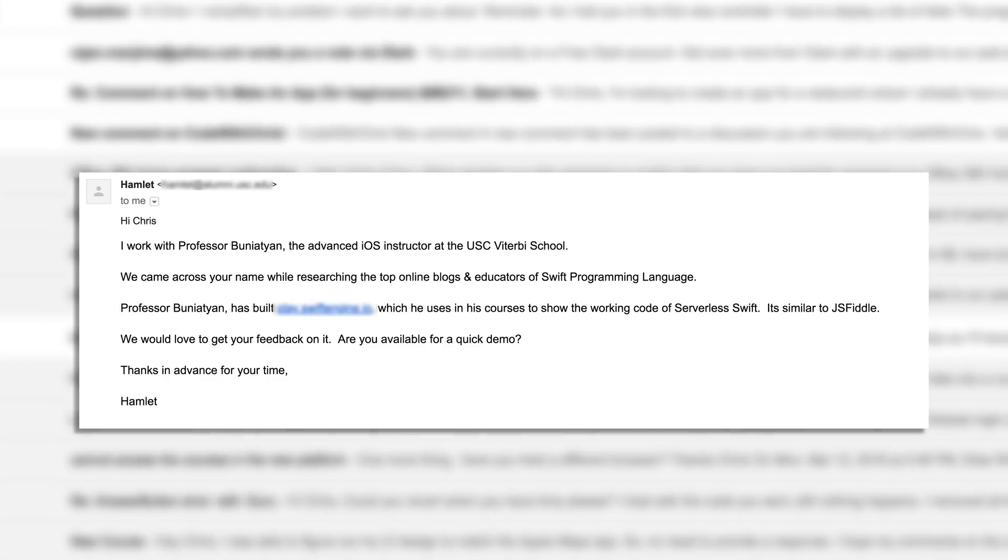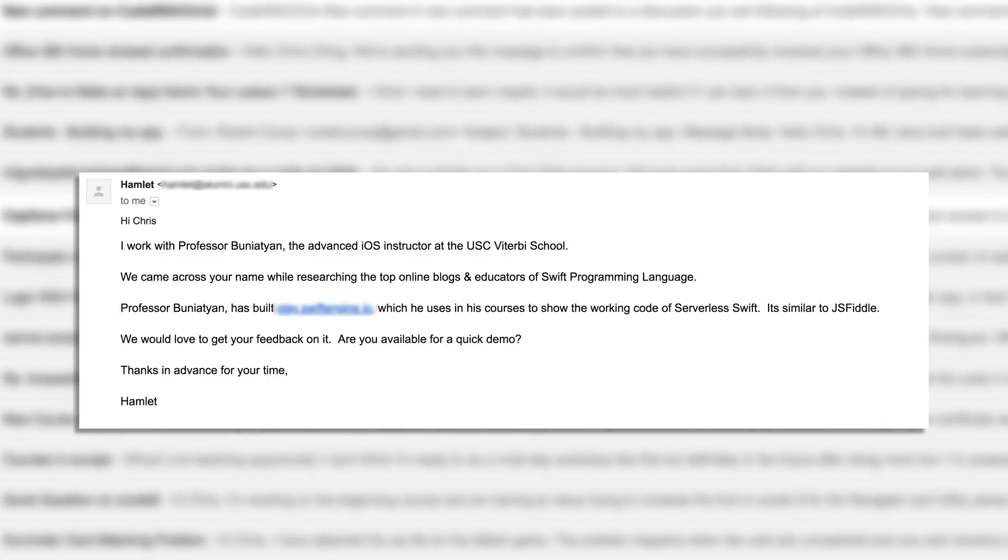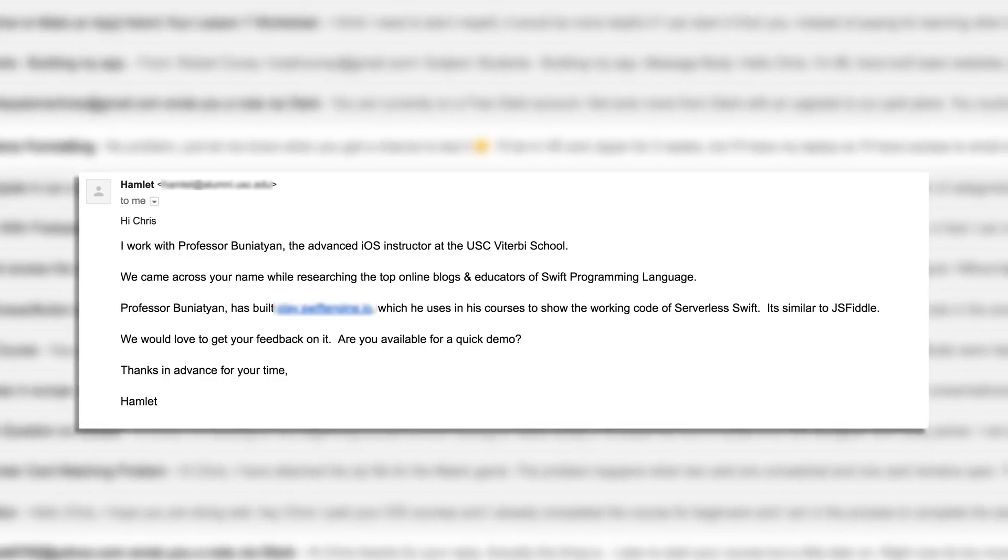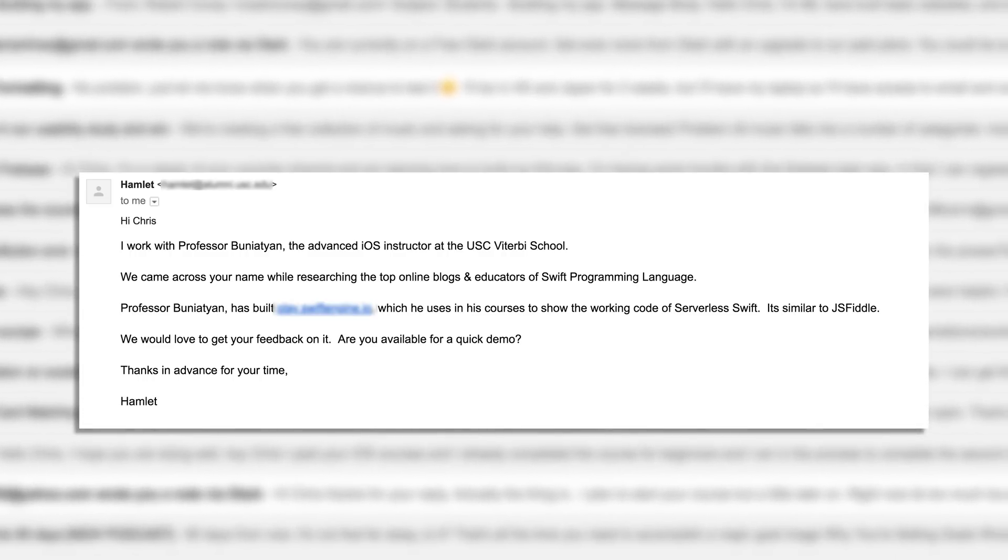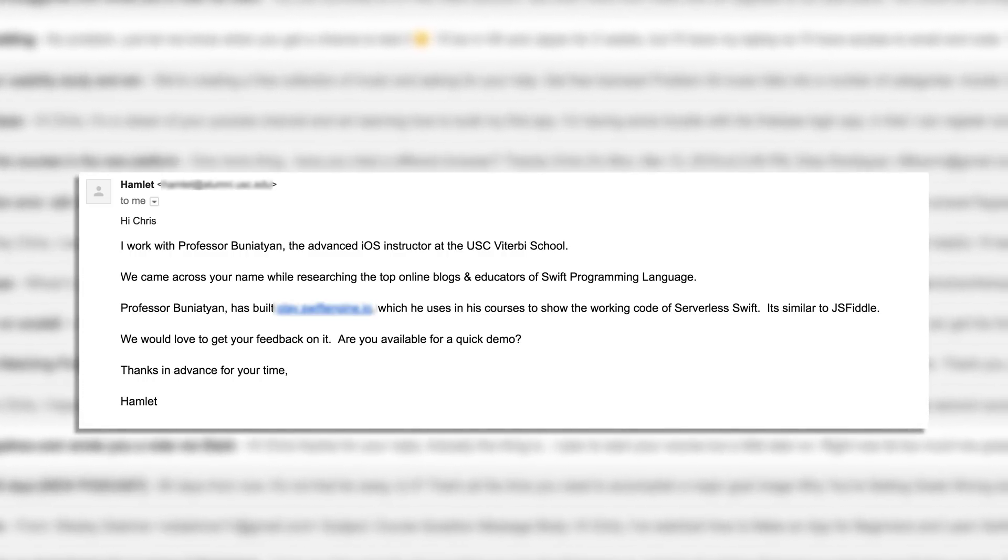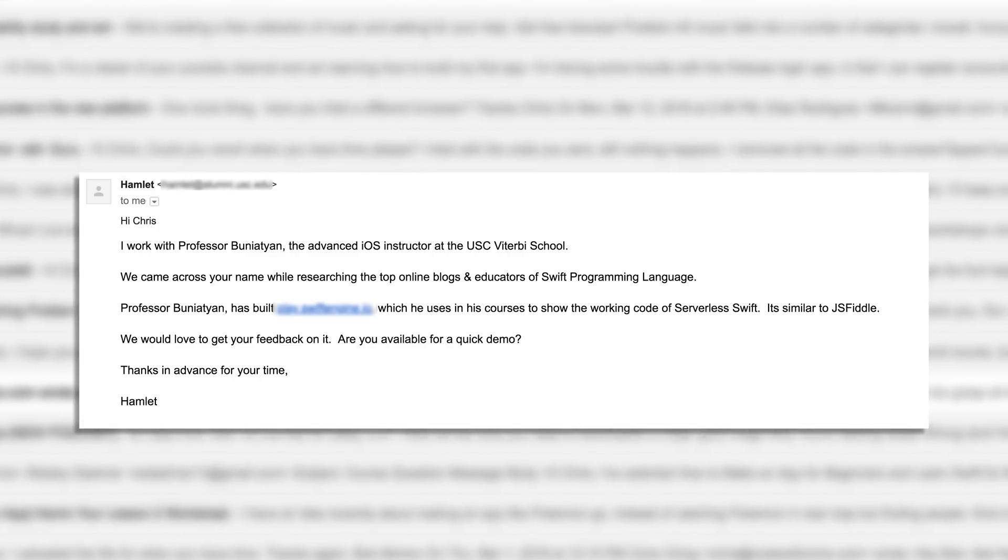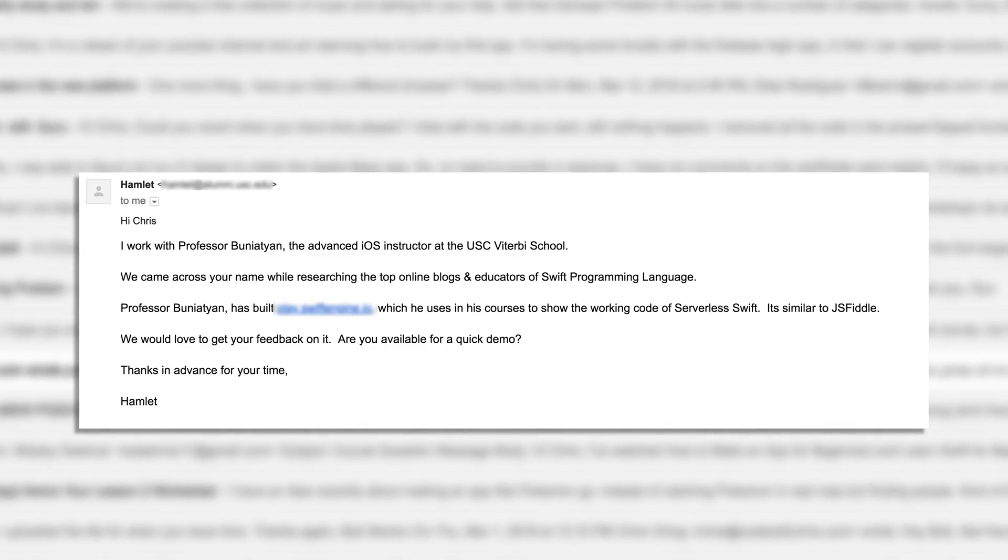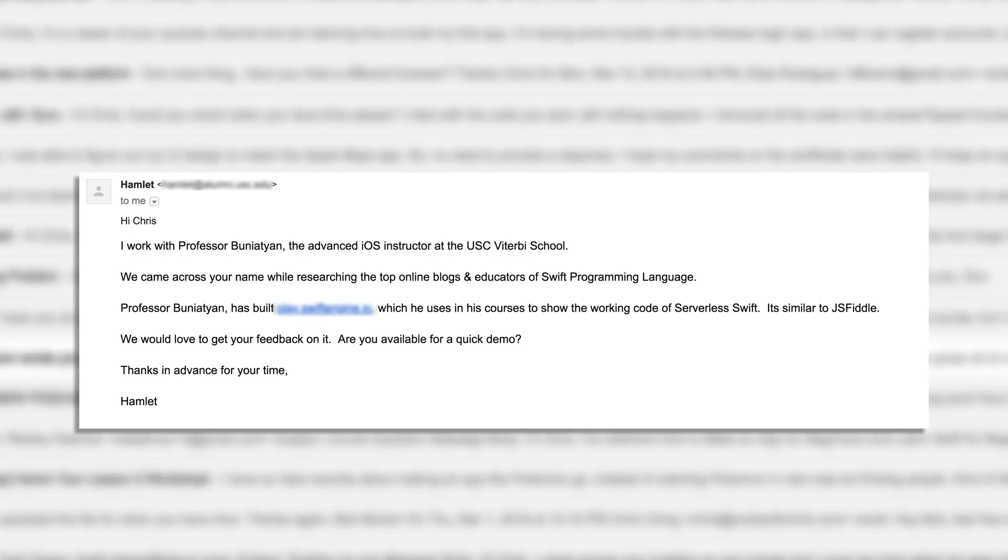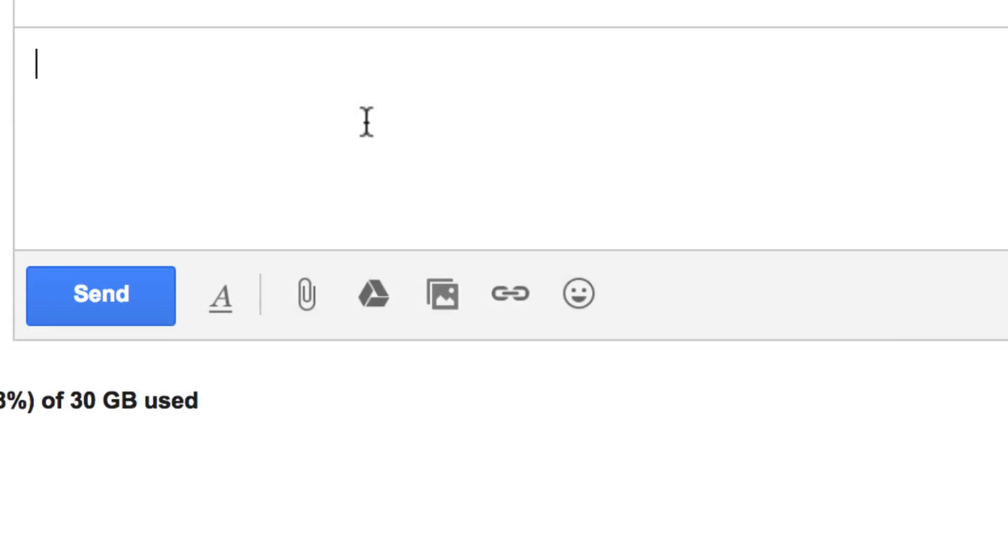Professor Bunyatin has built this tool, which I've blurred out because I want to reveal it to you guys later in this video, which he uses in his courses to show the working code of serverless Swift. It's similar to JS Fiddle. We would love to get your feedback on it. Are you available for a quick demo? Thanks in advance for your time, Hamlet.